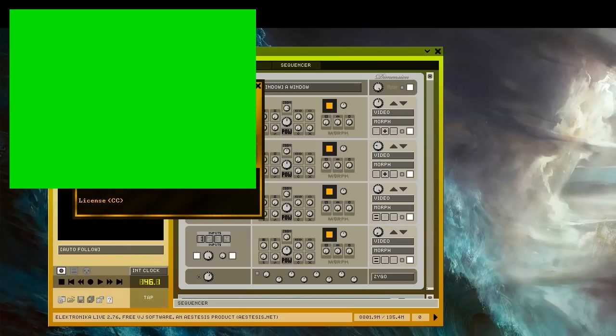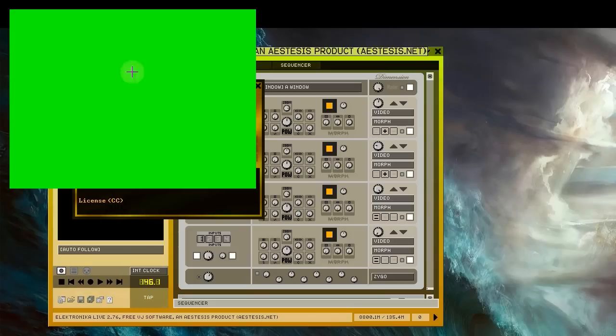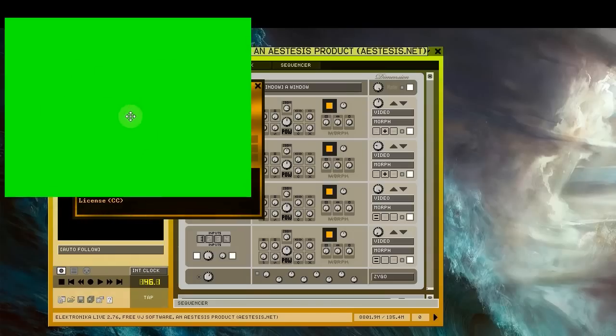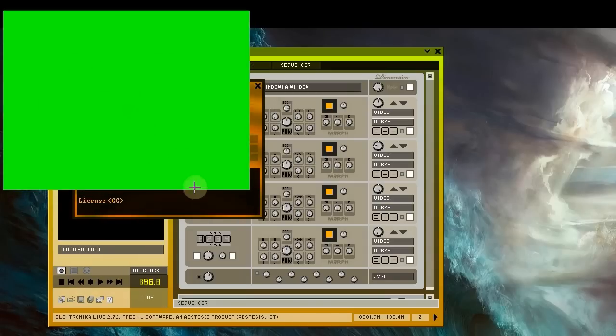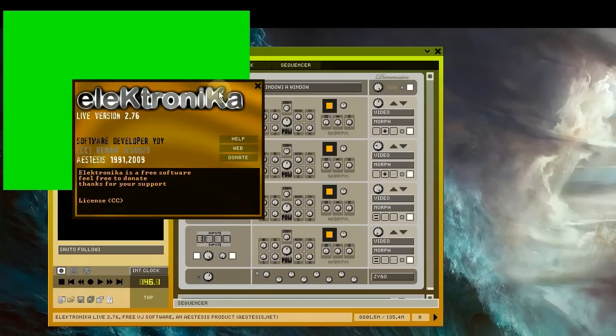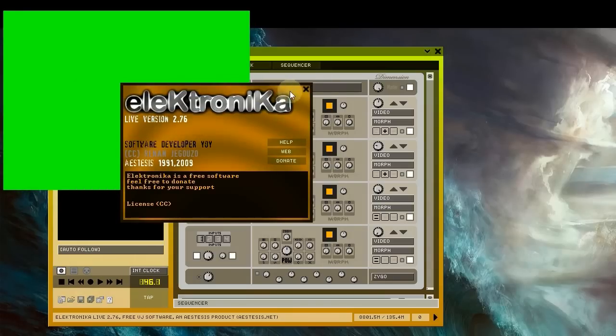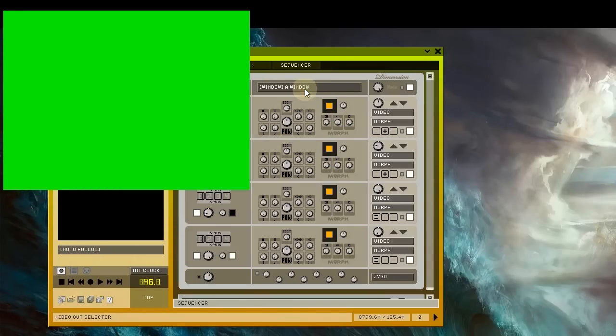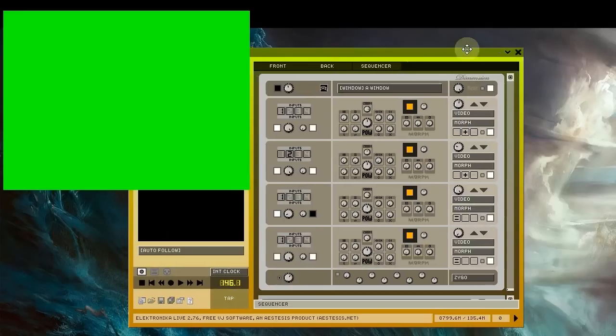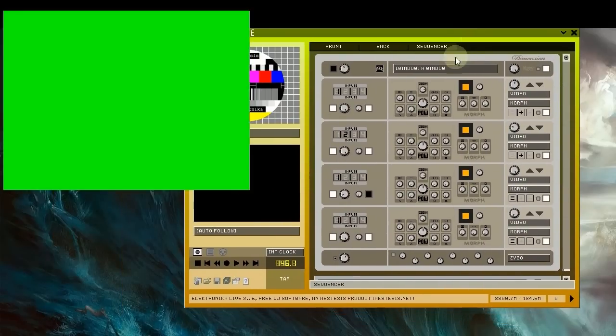This is what you'll see when first launching Electronica. This window here is the output window where video will appear. The second window is the splash screen, and this here is the main window where you'll be adding modules and controlling the video output from.